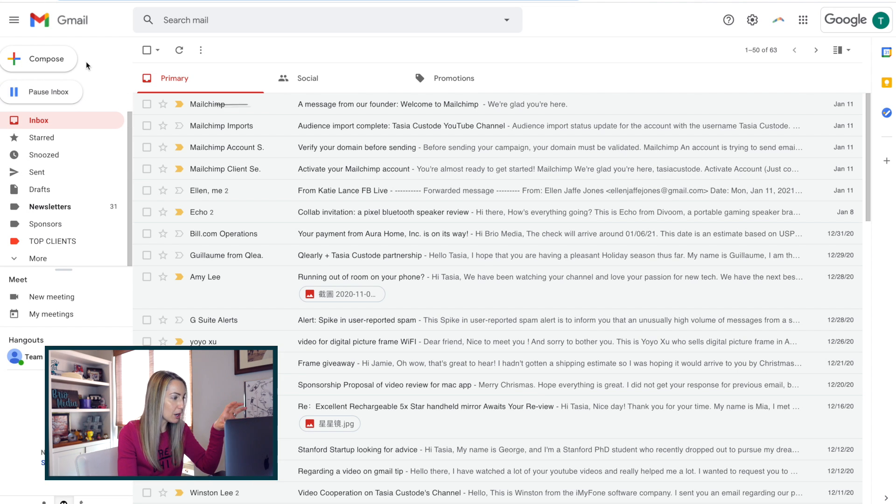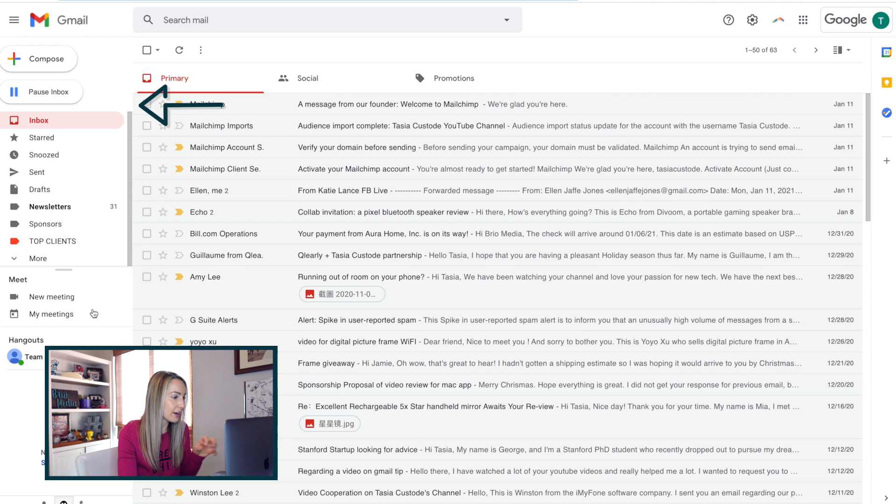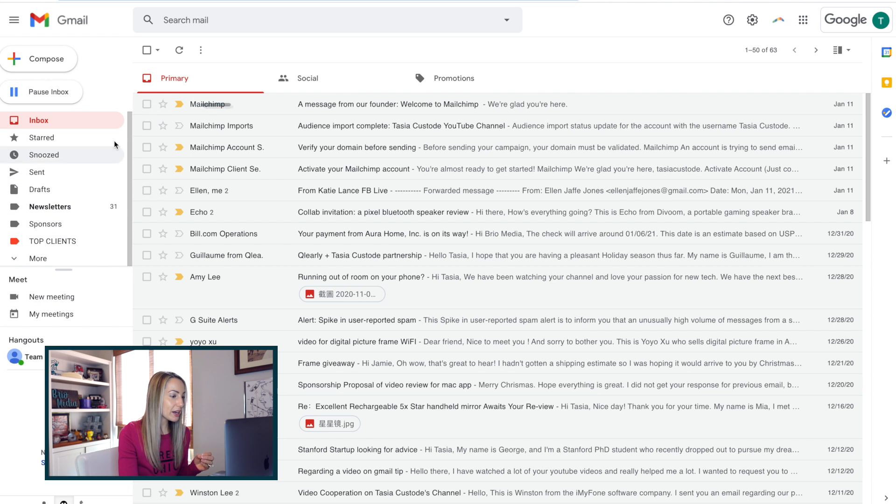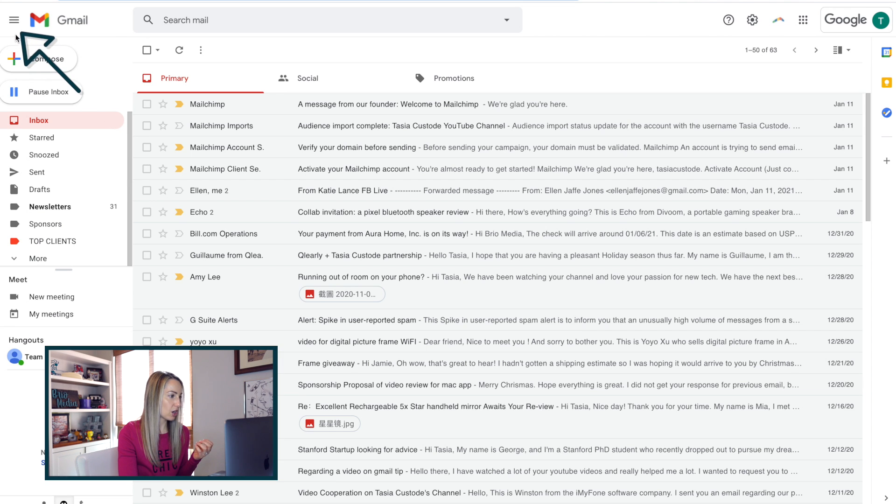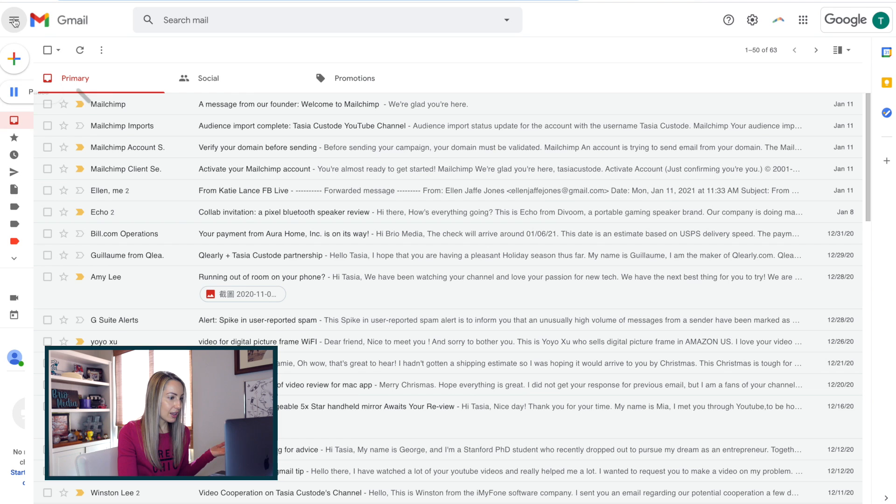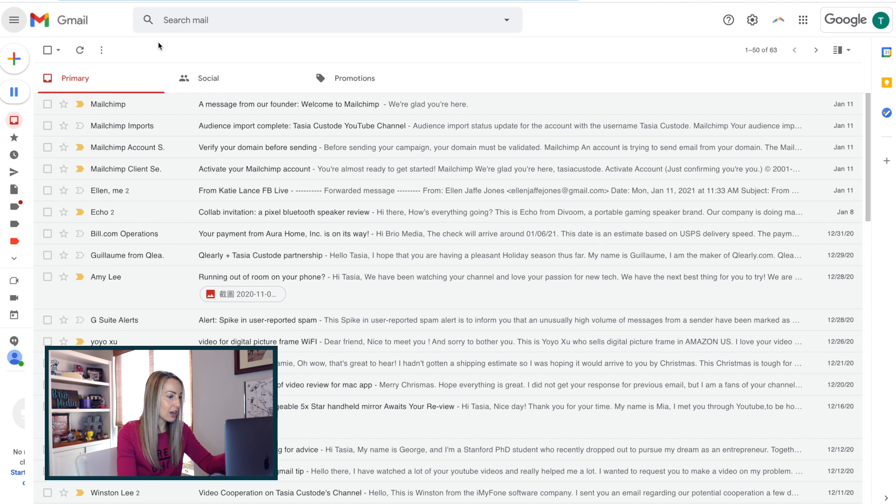Your default Gmail view will look something like this, with your Gmail menu pane on the left hand side of your inbox. So to quickly minimize this view, just click this three line menu icon in the top left of your Gmail account, and voila! The left hand pane has now minimized to show icons only.